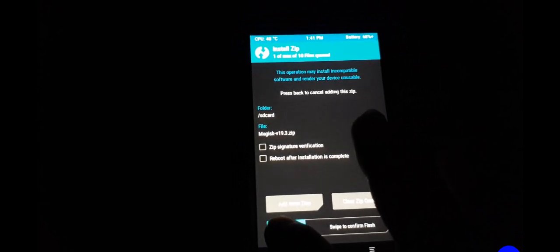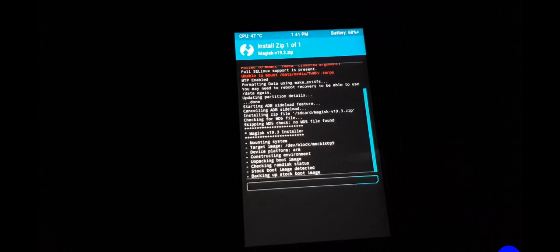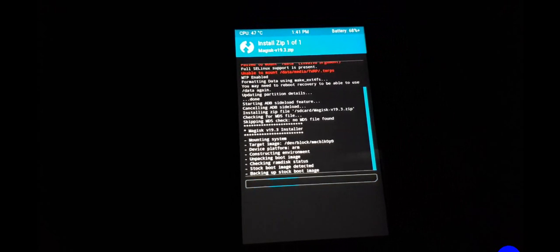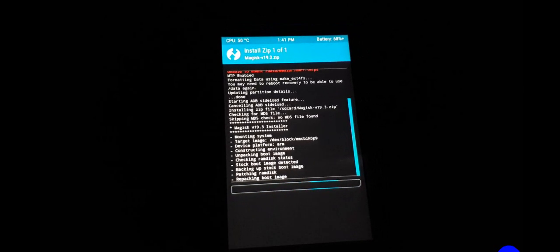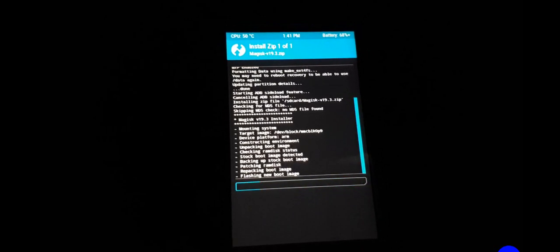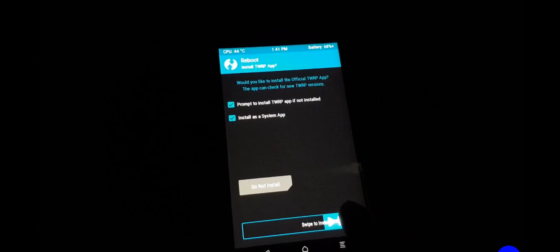Unlock the screen — you can now install. Select Magisk, then swipe to install. Click Wipe Cache, then Double Cache. Click Reboot System and swipe to install to confirm.